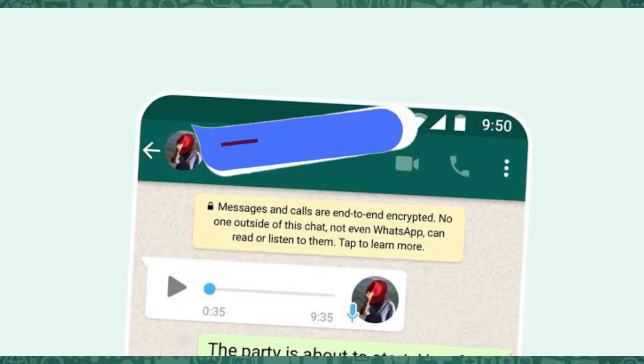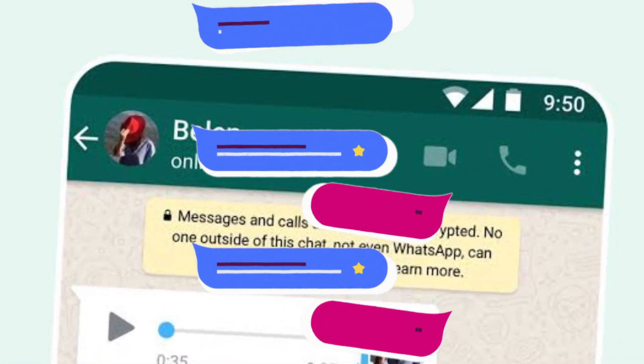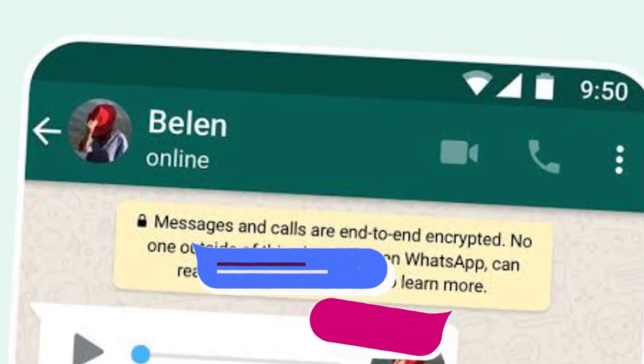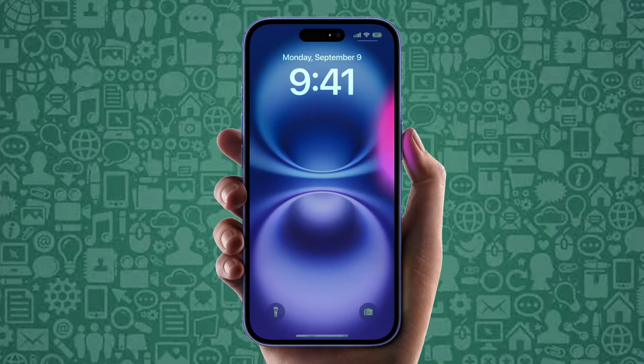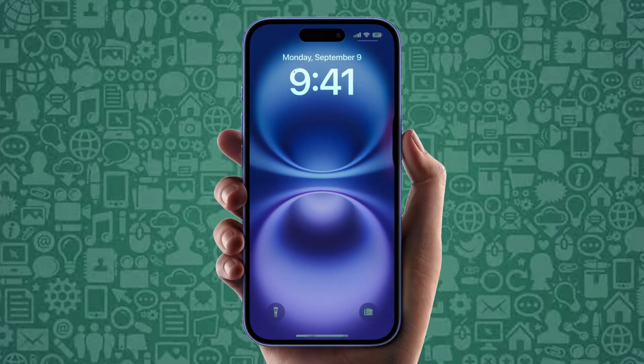Finally, if you want to customize further, you can explore apps that allow you to change the WhatsApp bubble color on your iPhone, adding a personal touch to your notifications.